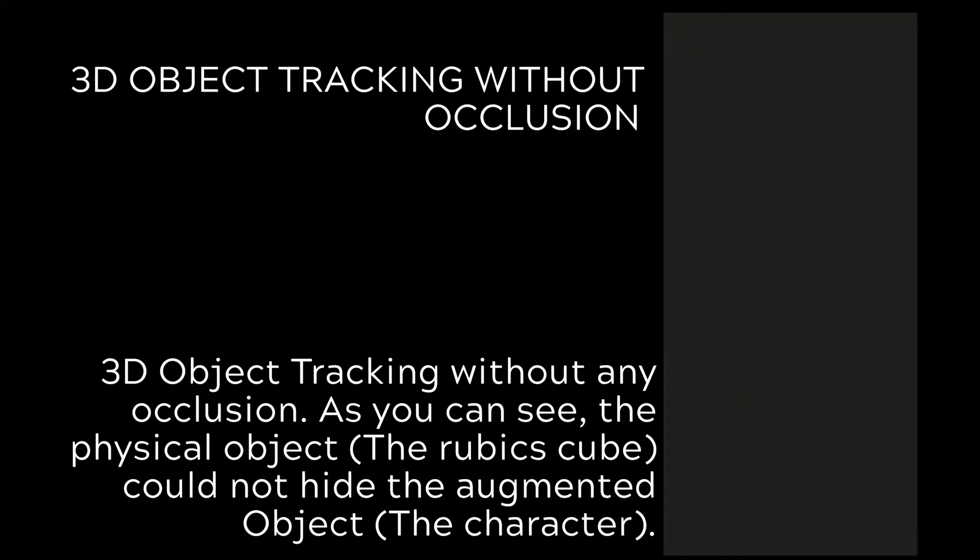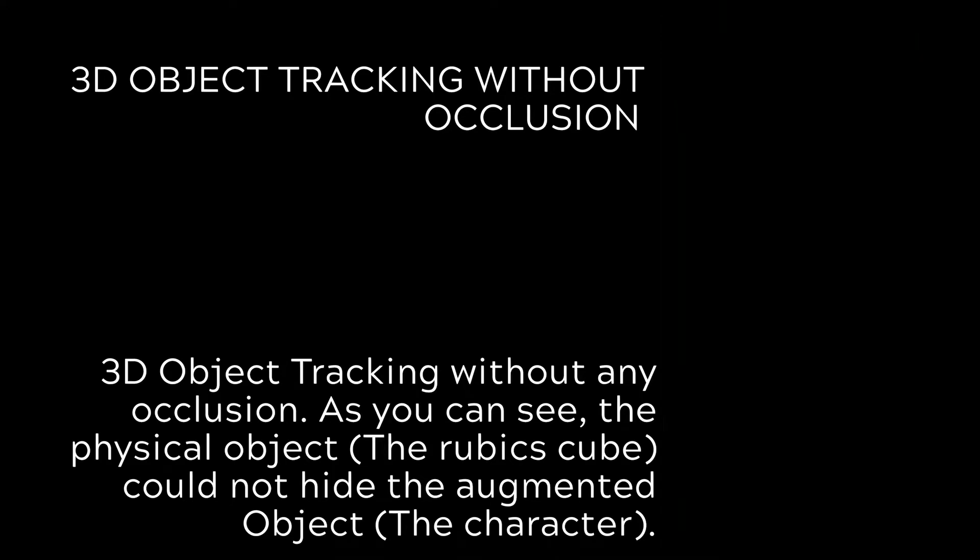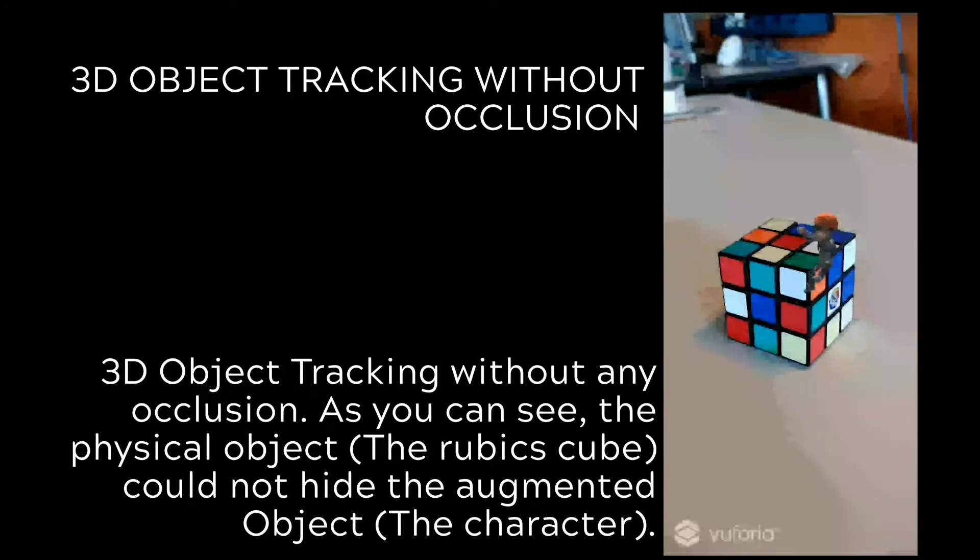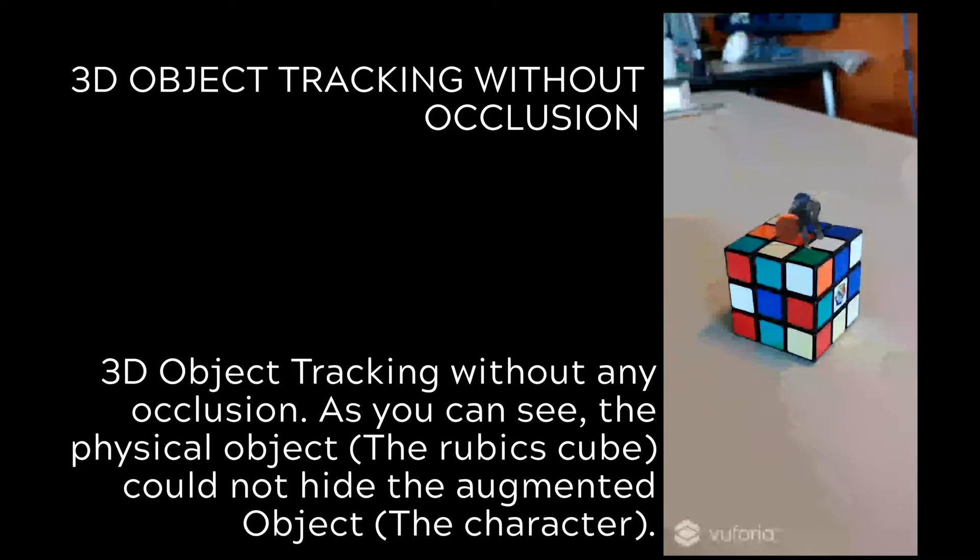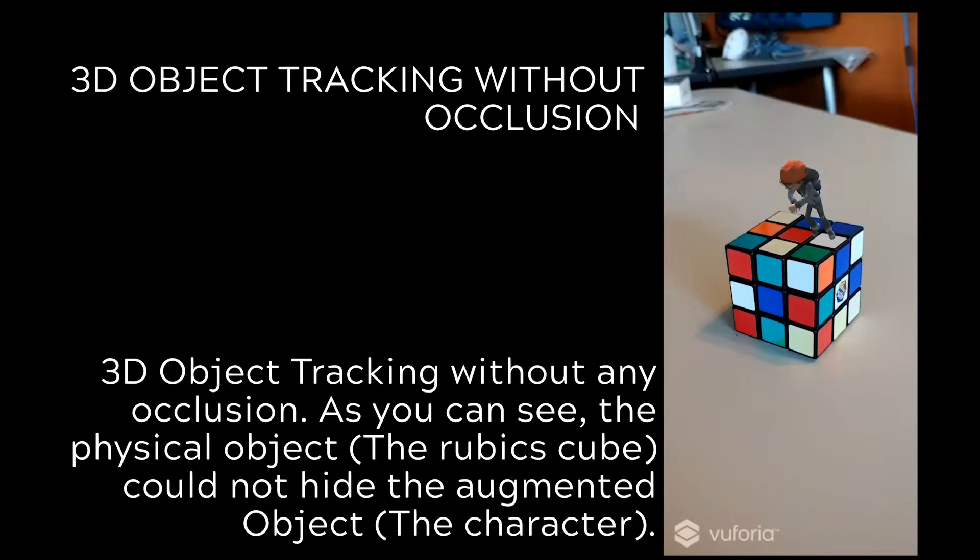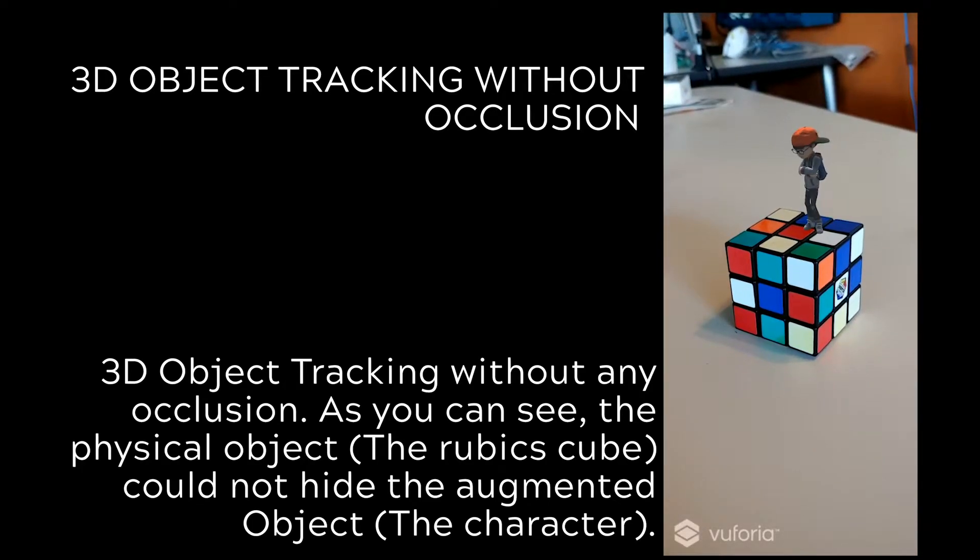Hey guys, welcome back. Today I'm going to show you a more advanced feature of 3D object tracking with Vuforia and Unity.